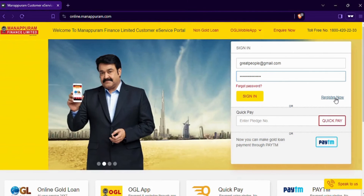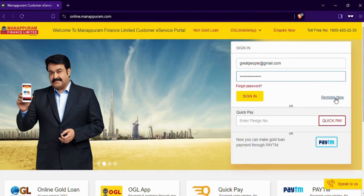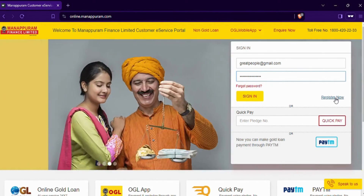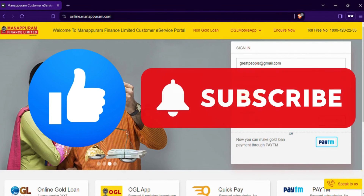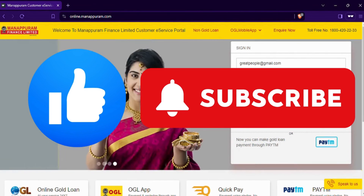Thanks for joining me in this quick guide on how to access your OGL Gold loan account. I hope you found this video helpful, so please leave a thumbs up and consider subscribing to our channel for more informative content.